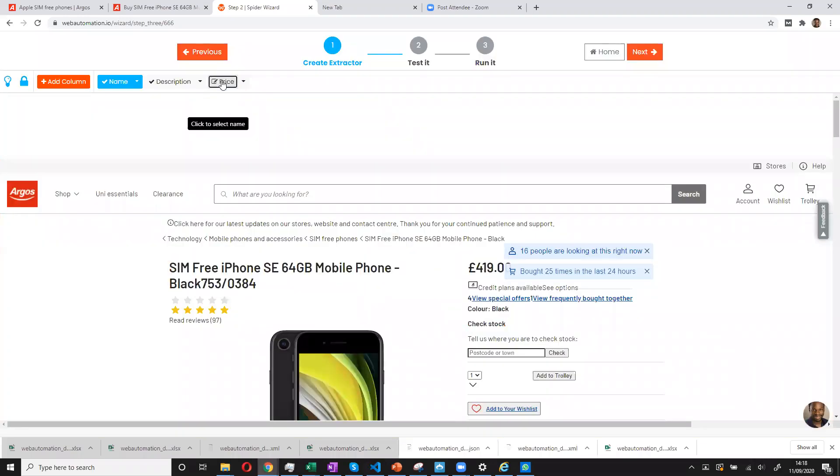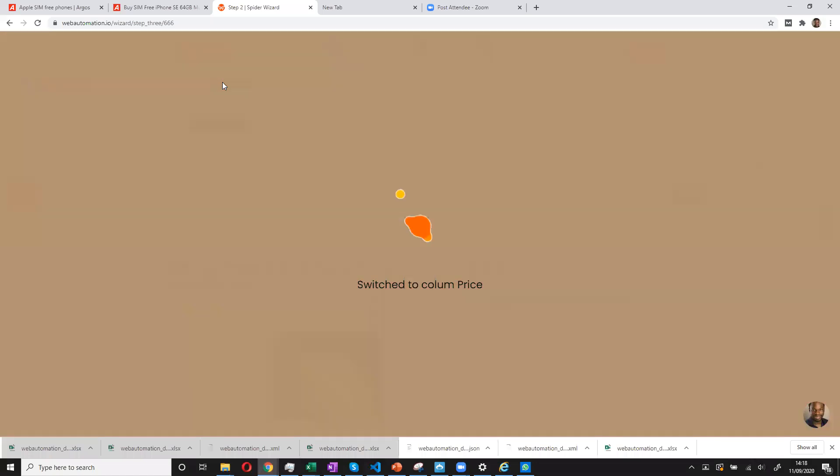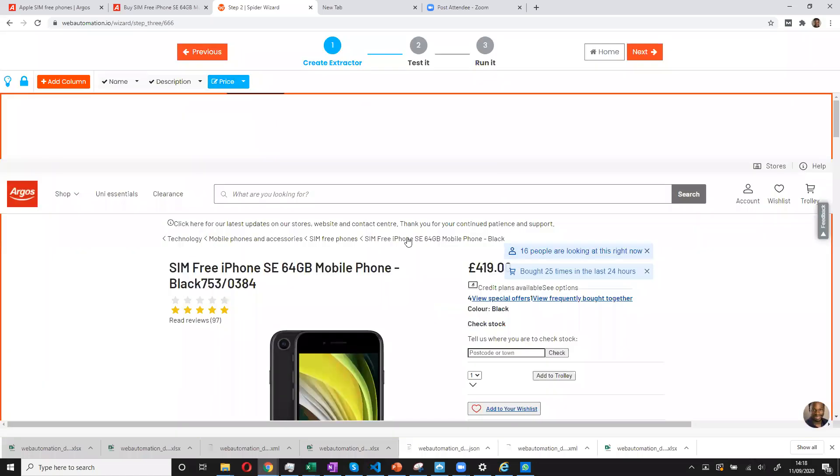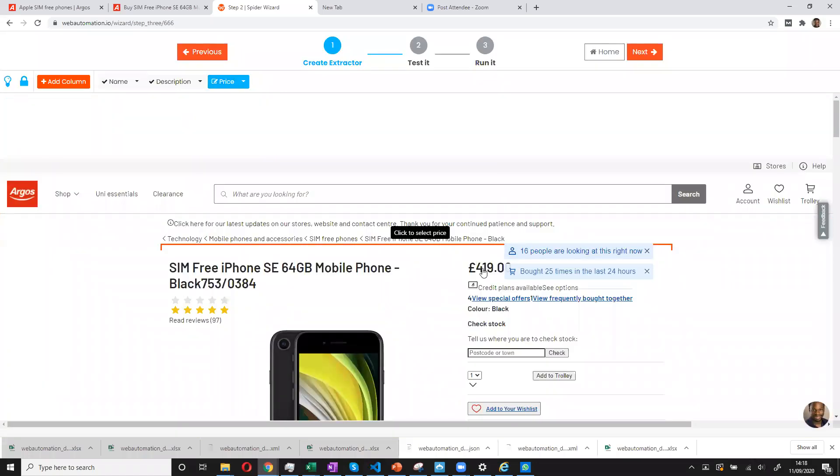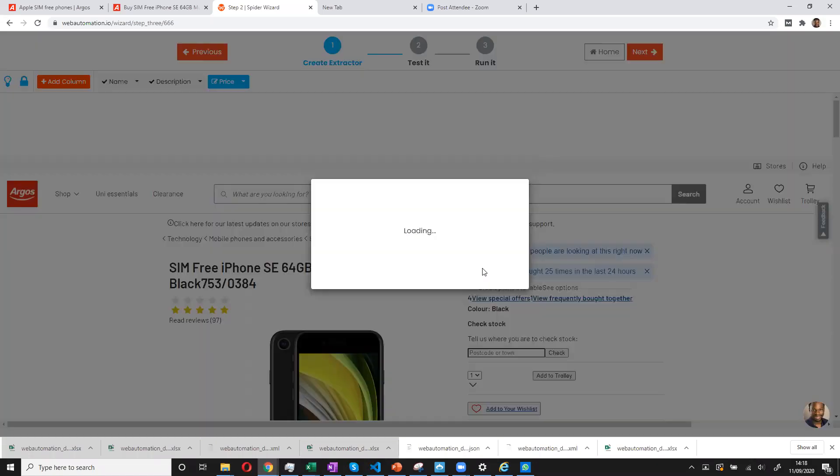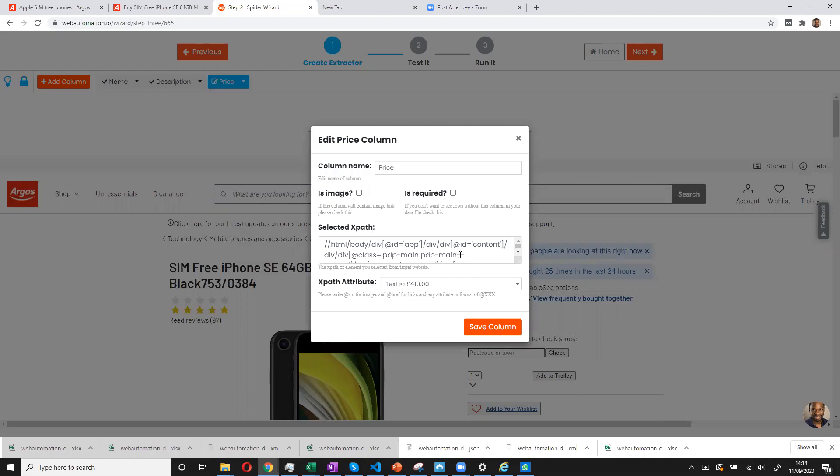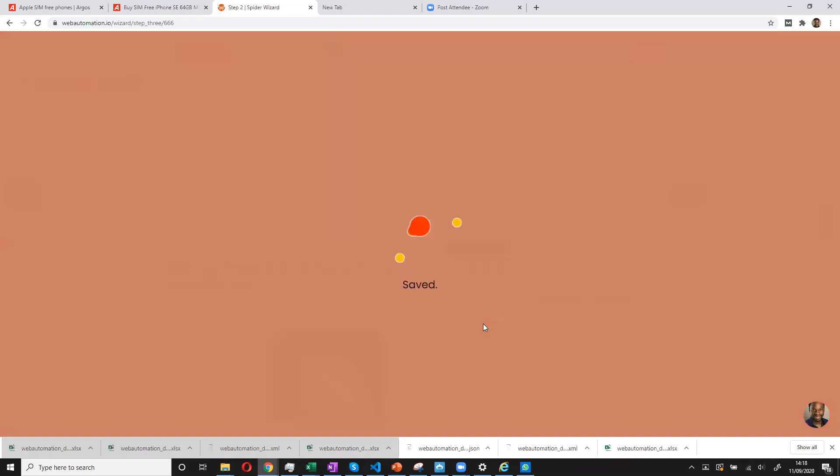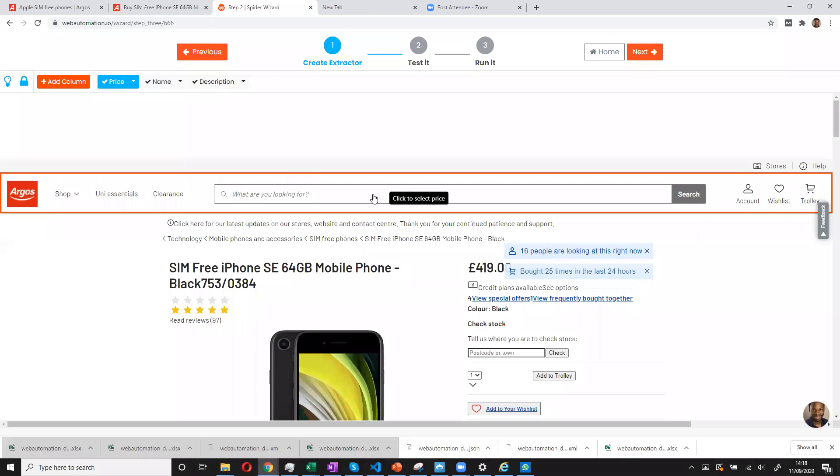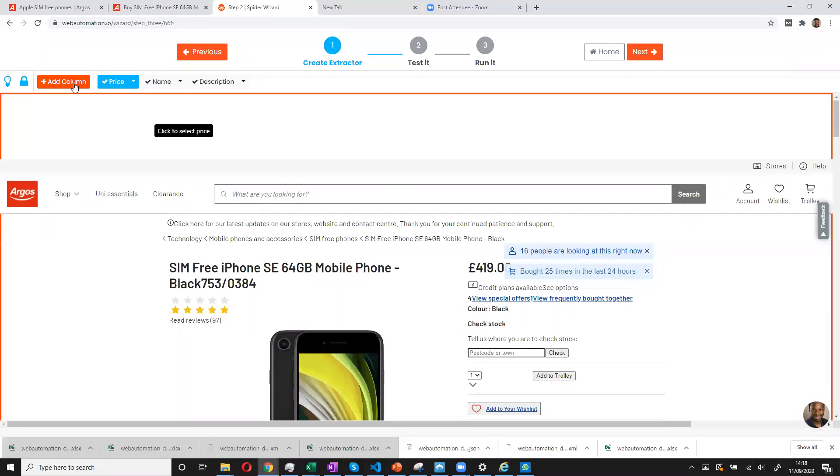And then I get for price. I select price. And I save column again.